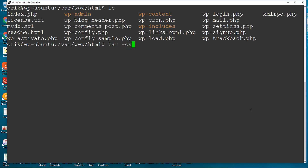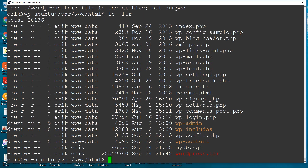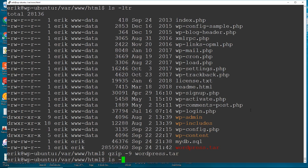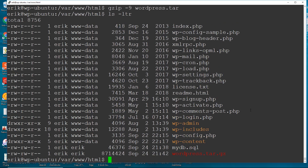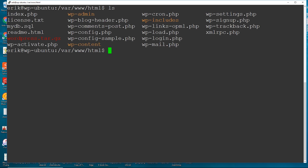After creating the database file, we tar the whole directory: tar -cvf wordpress.tar . — using dot for the current directory. Then we gzip it with gzip -9 wordpress.tar to make it smaller. It comes out to about eight megs. Now we can move this gzipped tar file to our new WordPress site created on webdoc.